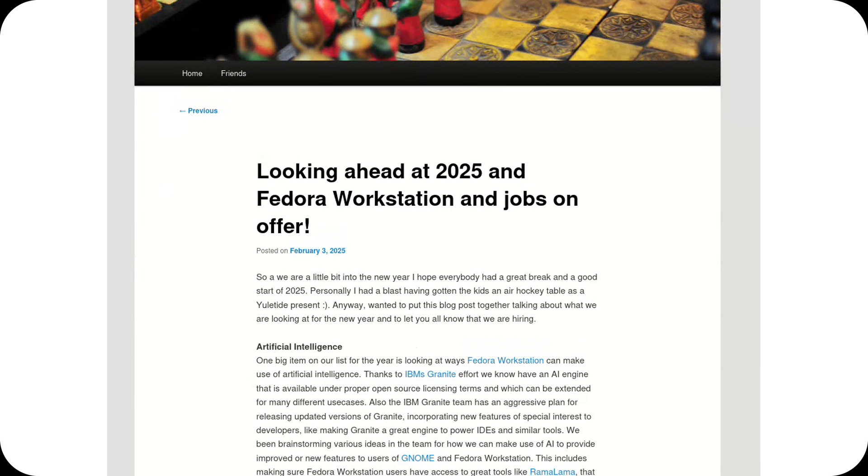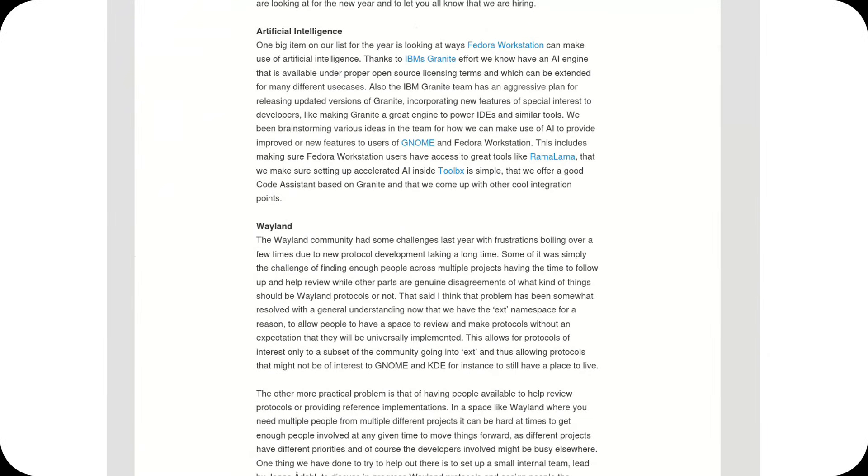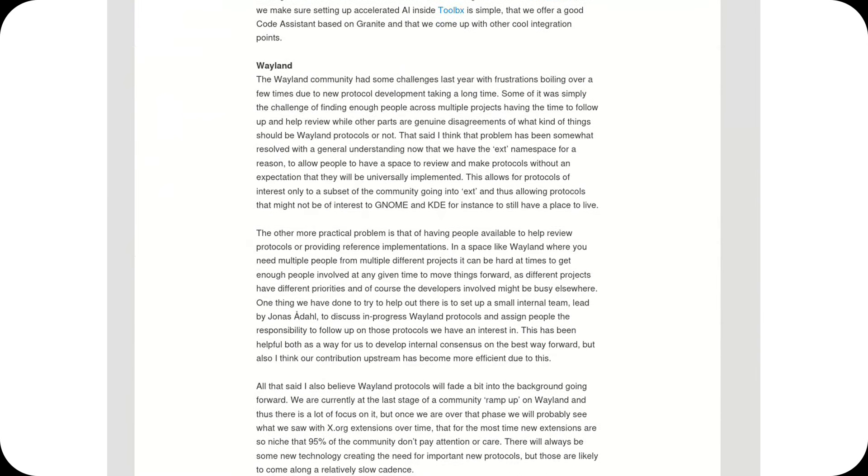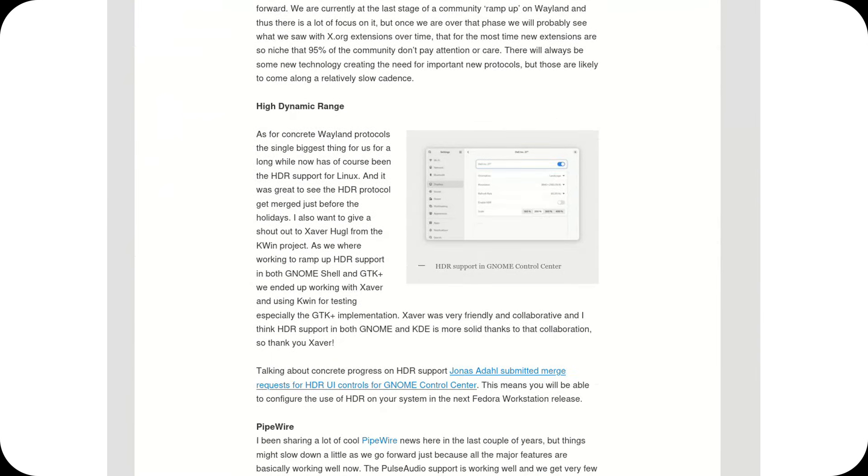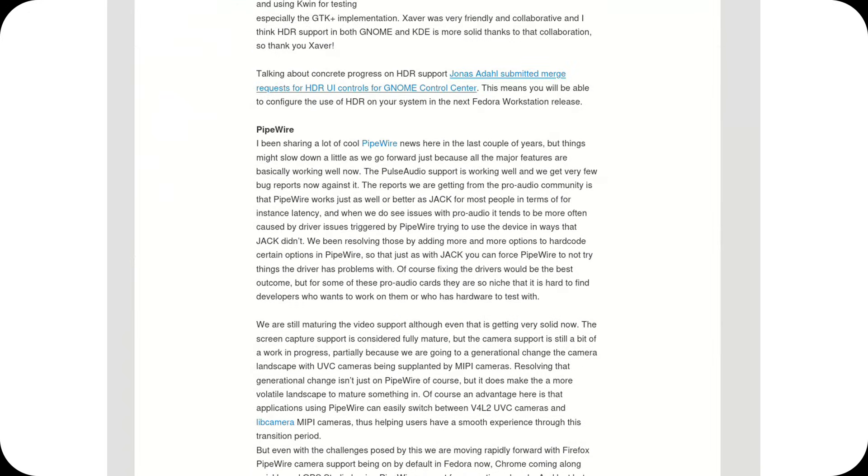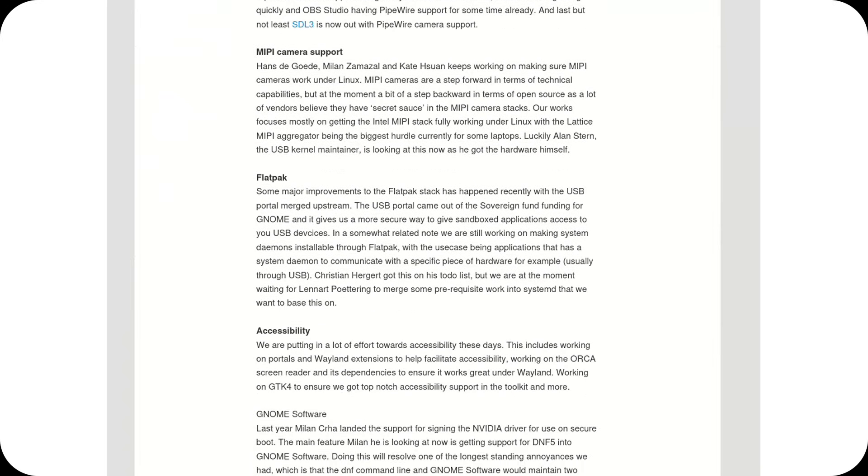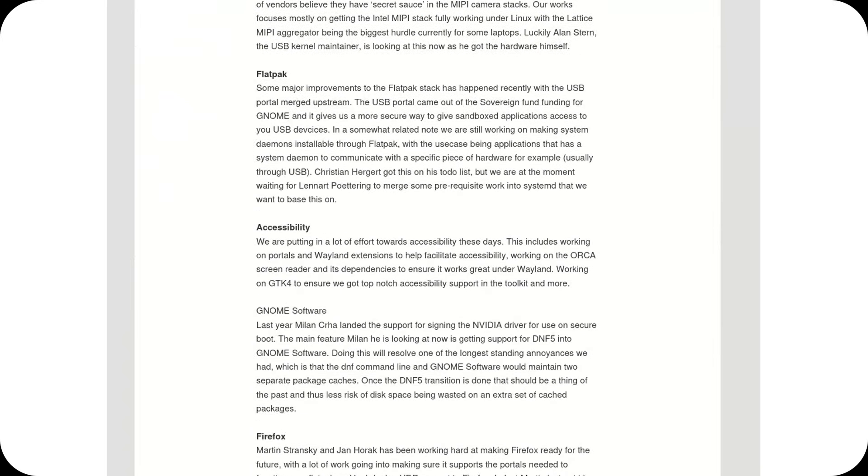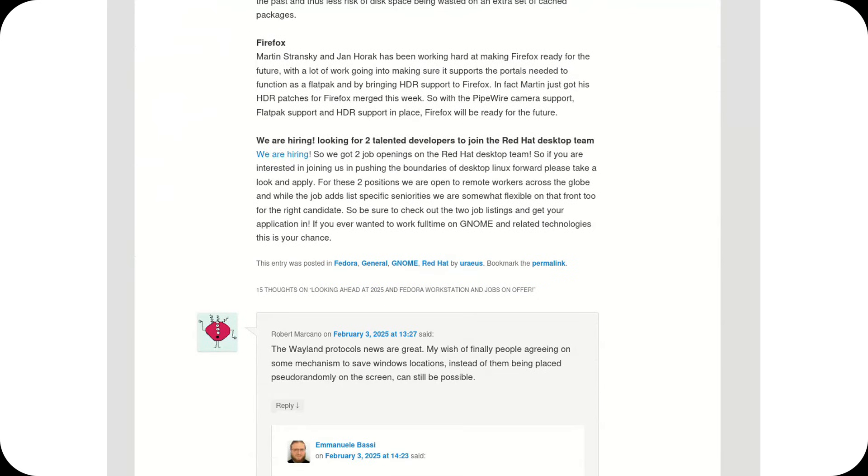Welcome back to the channel. In a blog post by Christian F.K. Schaller, a Red Hat employee working on Fedora, key plans for Fedora Workstation in 2025 emerge, focusing on artificial intelligence, Wayland, Pipewire, and more.